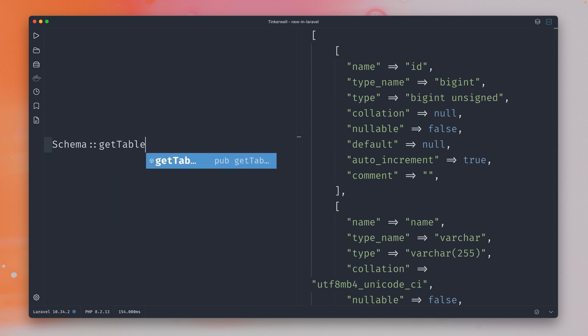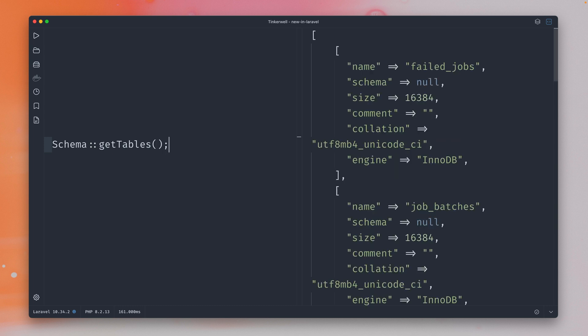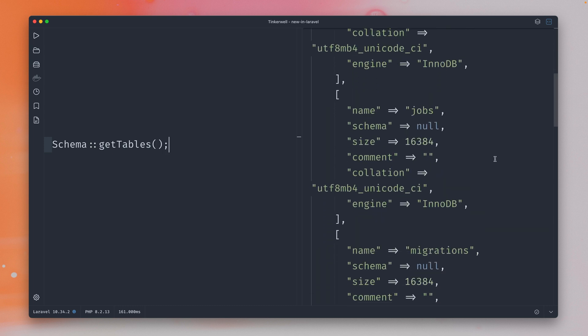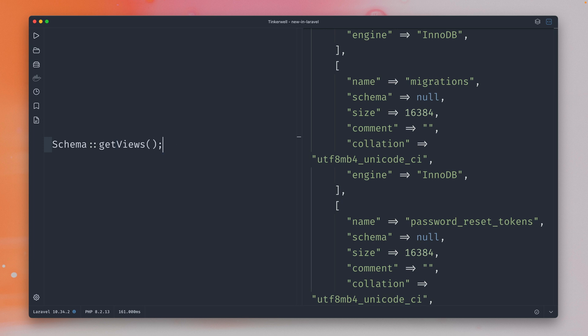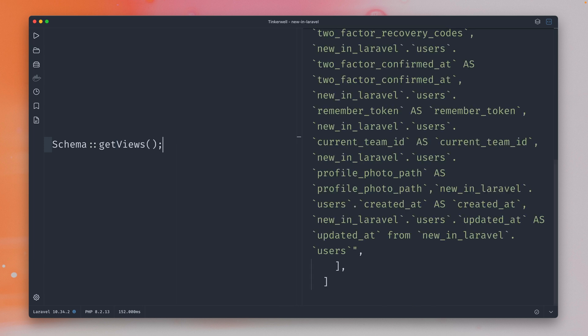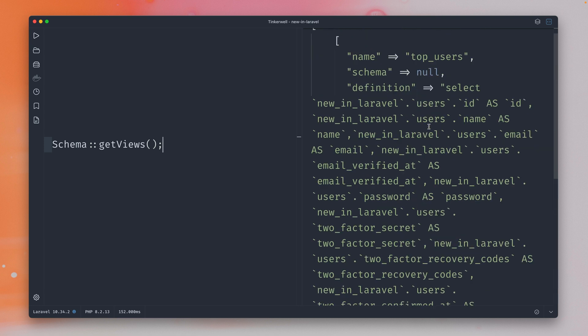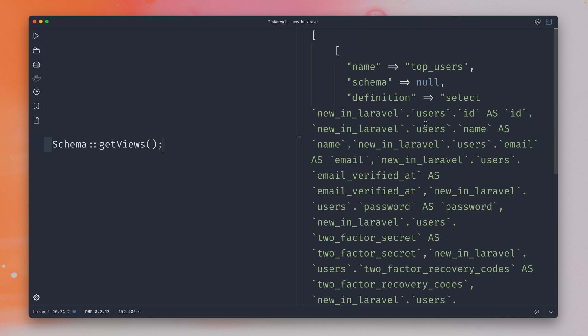The first one is getTables to get all the tables which you can see here on the right, and the other one is getViews. If you have some views as well you would get them here as well and I have one here called my top users. So this all is a little bit more streamlined now for you because we got getColumns, getTables, and getViews, and for you to get the data you need from your schema.